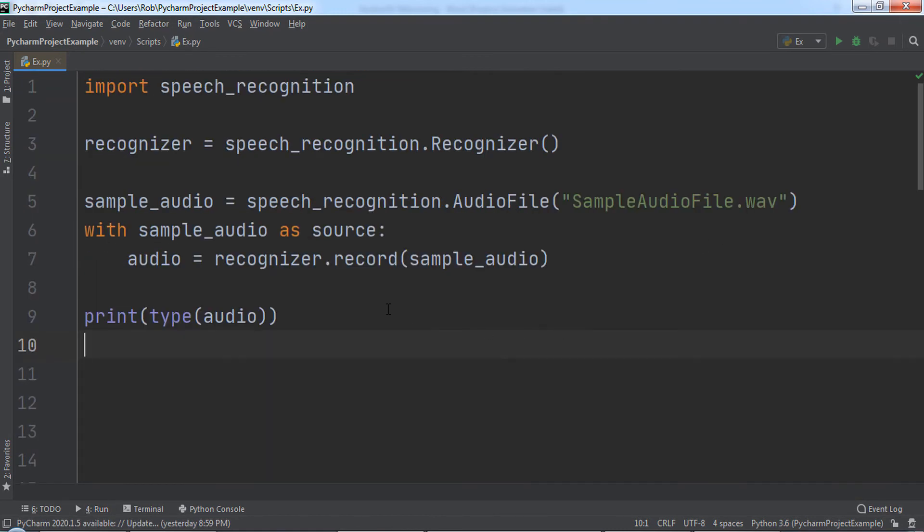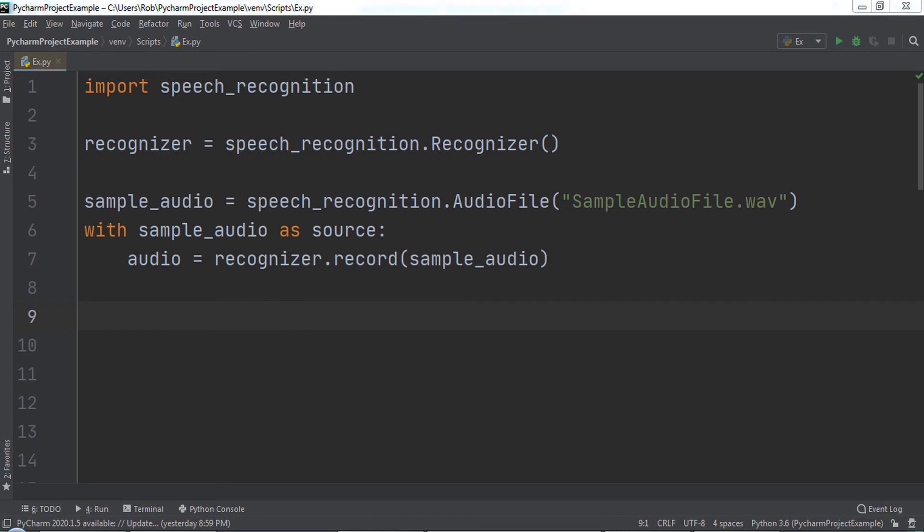Okay, here comes the fun part. We are about to run a function that will take any speech in the audio file and convert it into text printed to the PyCharm console. In the SampleAudio file, I say the name of the course, Complete Python Programming Course, Beginner to Expert.